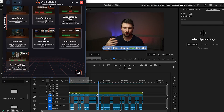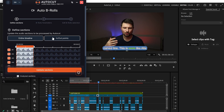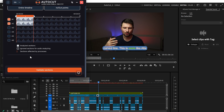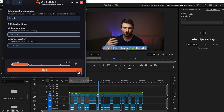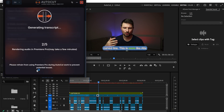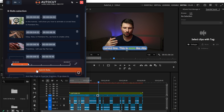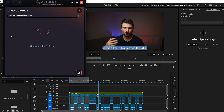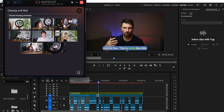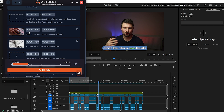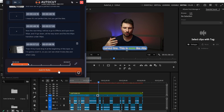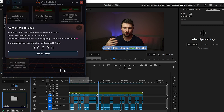The next feature is Auto B-Roll, which I was looking forward to testing. Same setup: in and out points, audio tracks two and one, Validate Sections. Select audio language as English. For B-roll duration, I'll set minimum to 2 seconds and maximum to 5 seconds, then click Next. This brings up the B-rolls suggested for your video. You can click the edit icon to select which clip to add, scroll through all the B-rolls, add more if you want, and click Add B-Rolls.